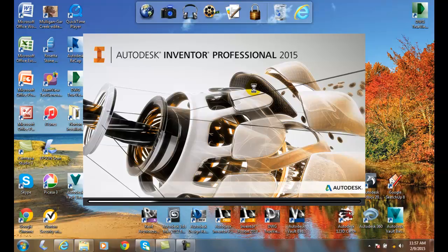Inventor loads up and the first thing it's going to load is the desktop analytics program window. This is a program that collects information from your system and sends it back to Autodesk to help improve the product. You can choose to do that if you like or not.